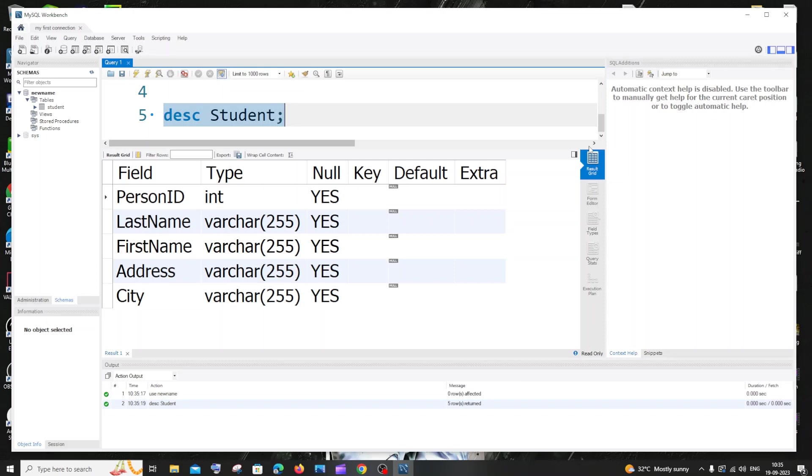Hi everyone, in this video I'll be showing you how to delete a column in your MySQL table manually without using any SQL query in MySQL Workbench.